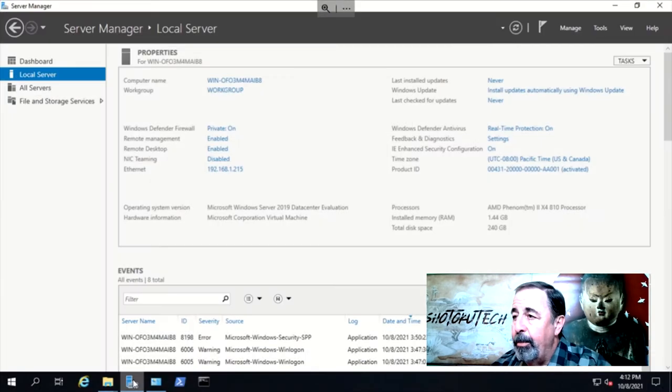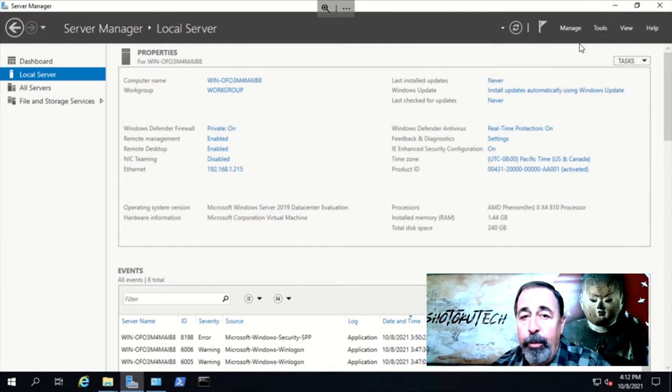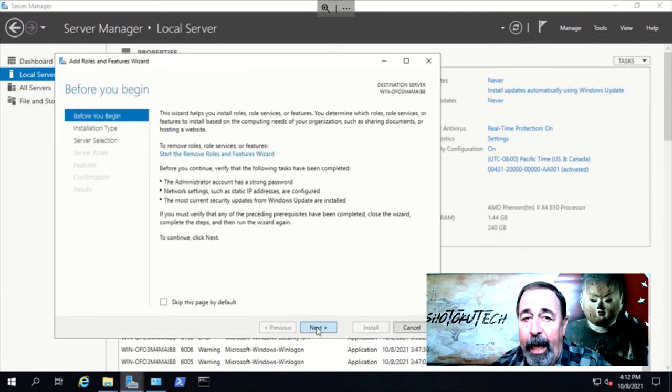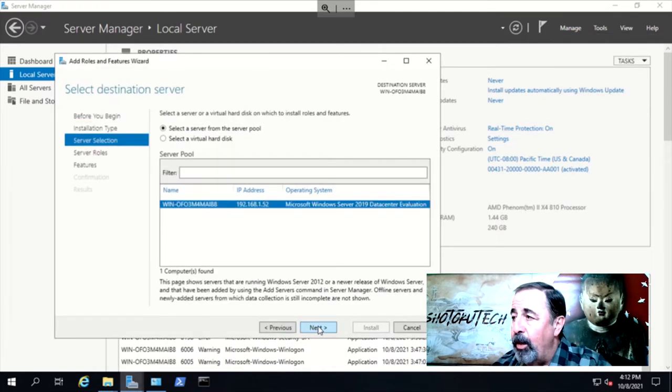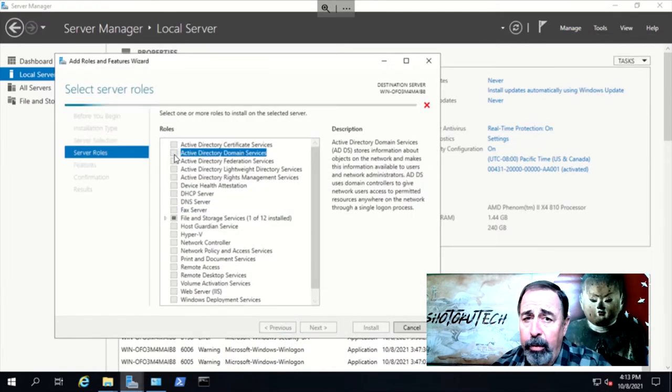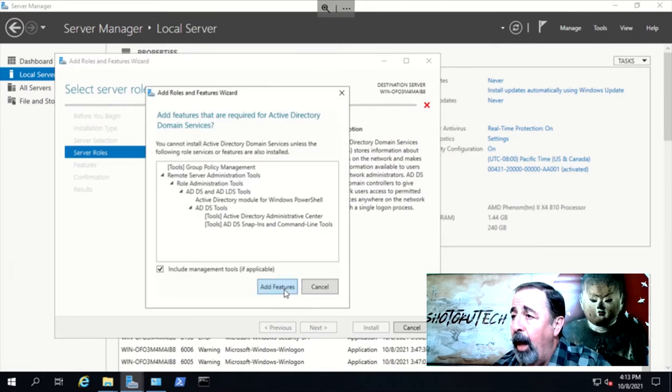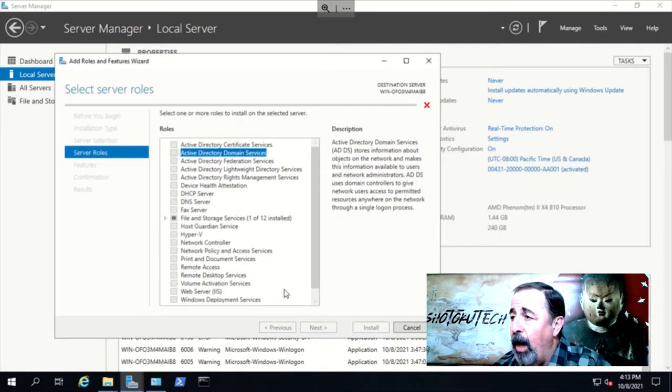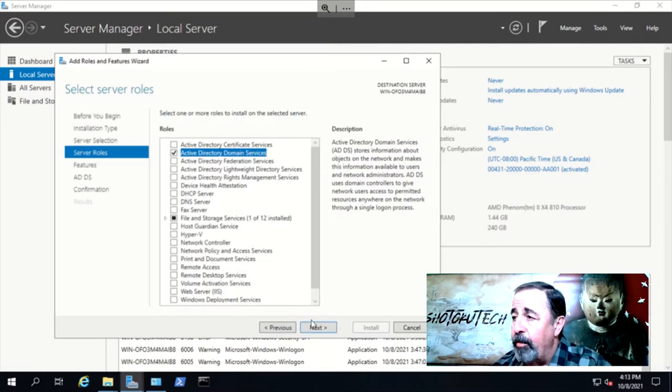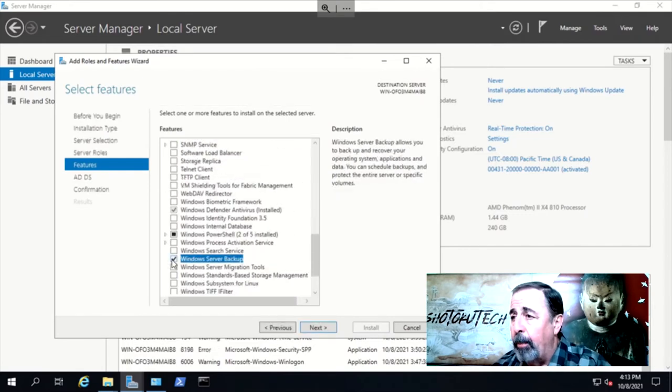The file copy is completed now. We need to install the Active Directory Domain Services role, but we don't need to configure it. Also, install the Windows Server Backup feature. This will take some time, so we'll skip watching that progress too.